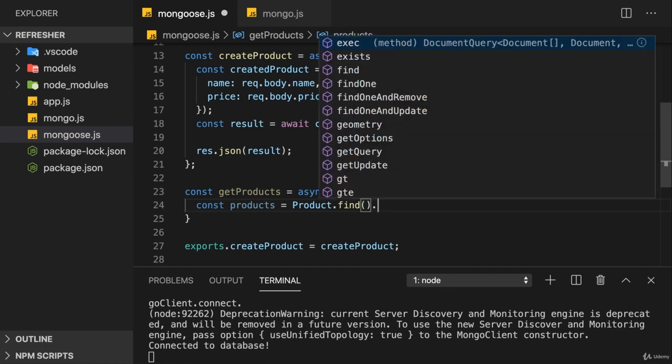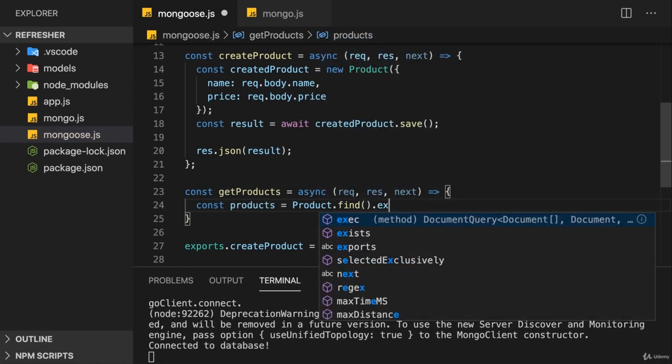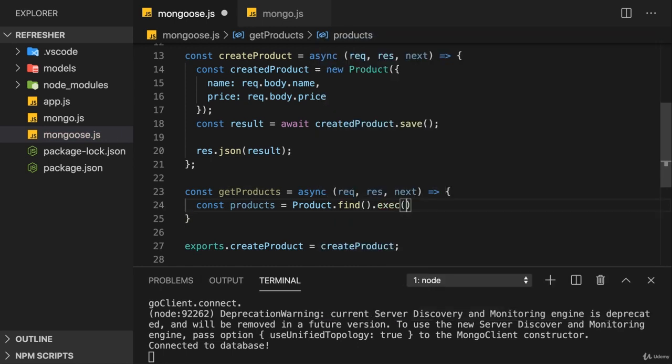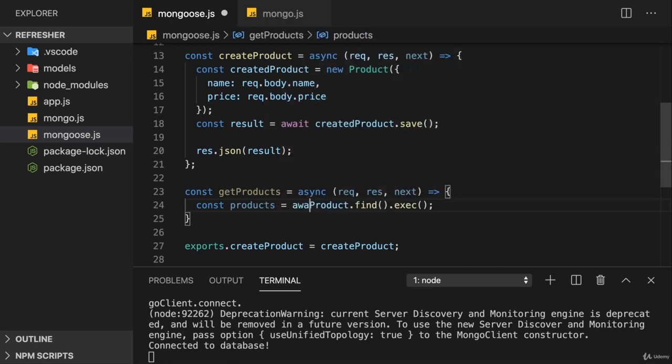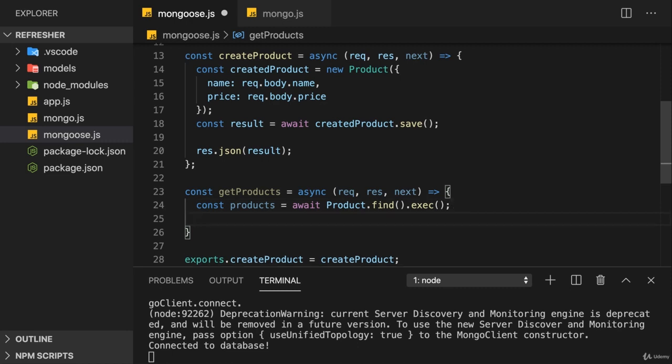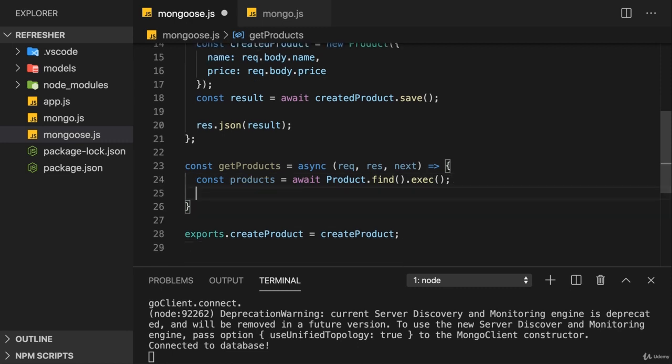If you want to turn this into a real promise, you can add the exec method here. This will turn it into a real promise. And talking about promises or asynchronous tasks, we should also add an await right here.